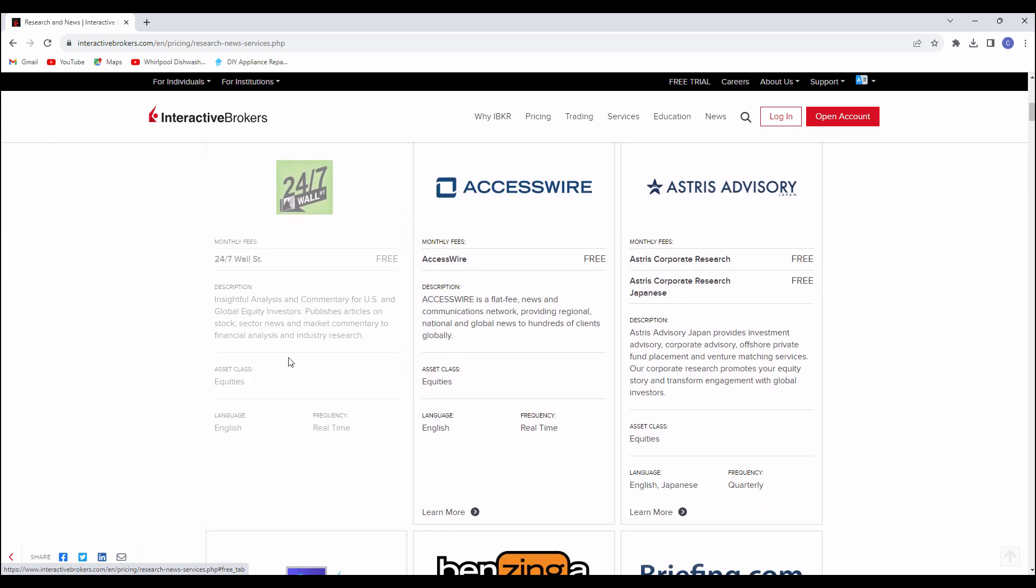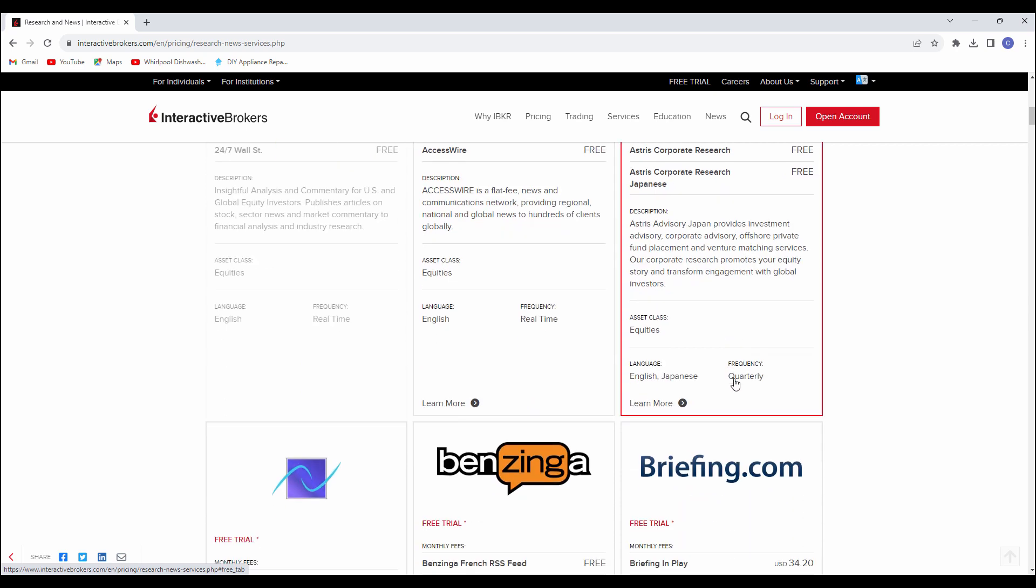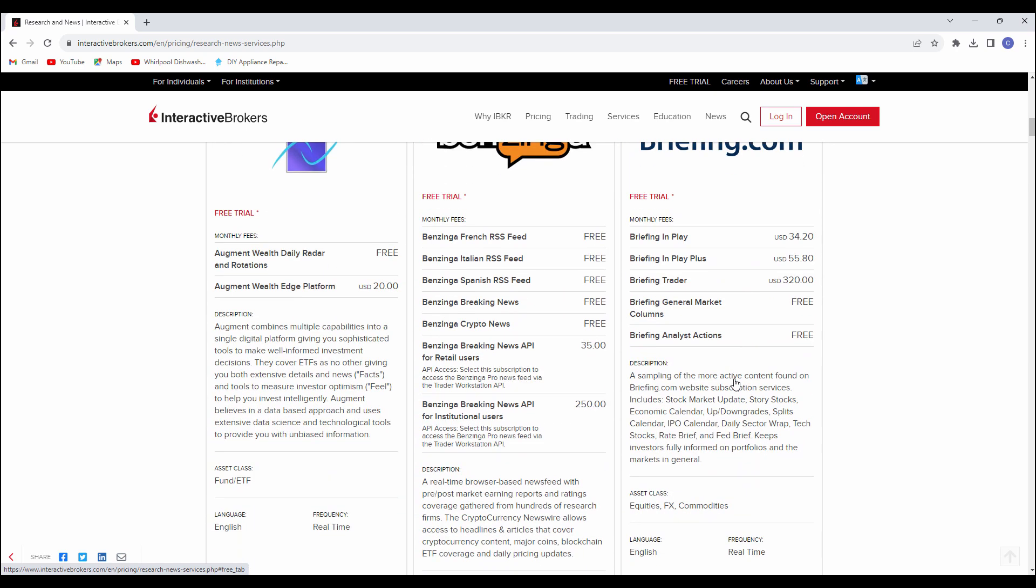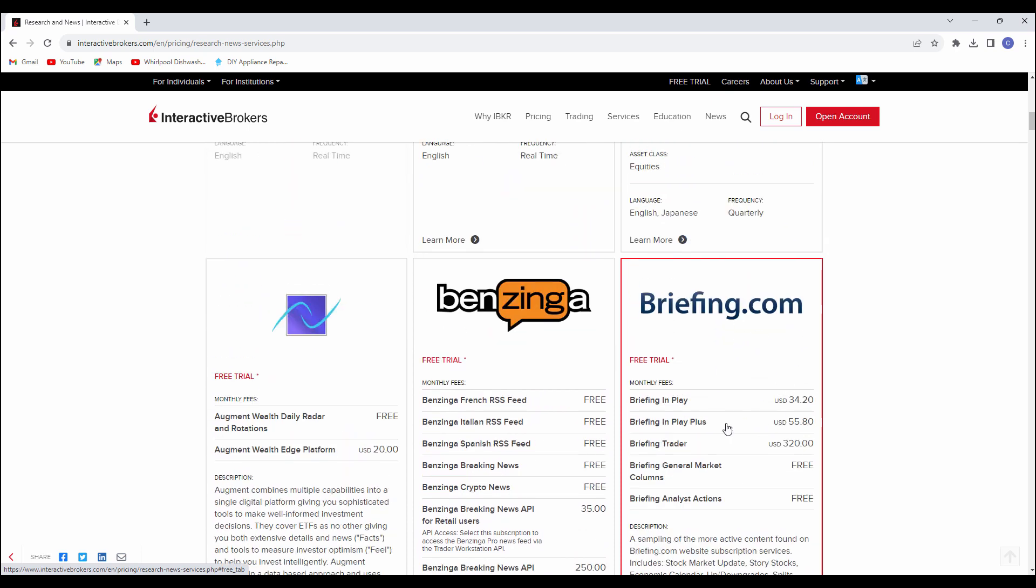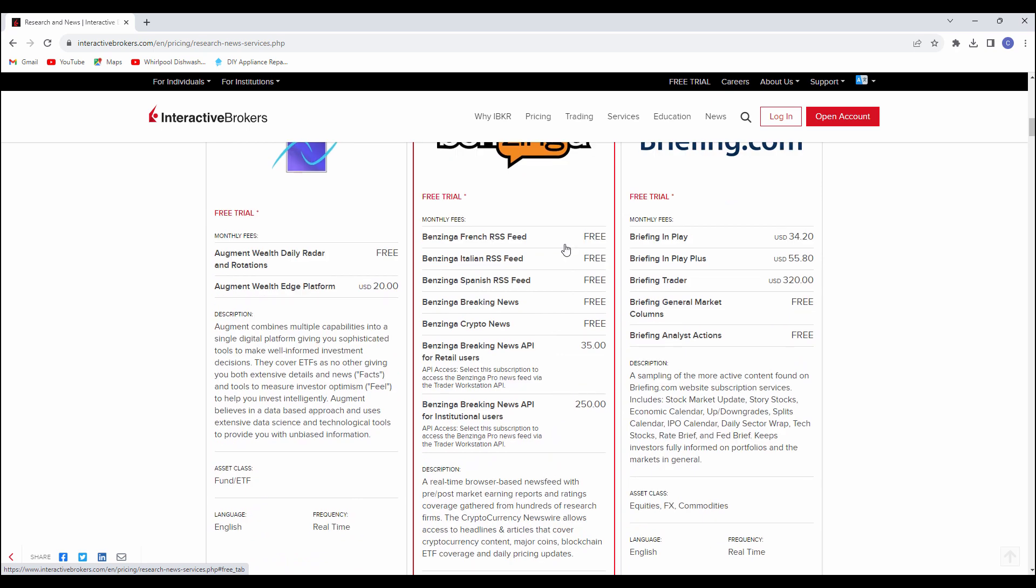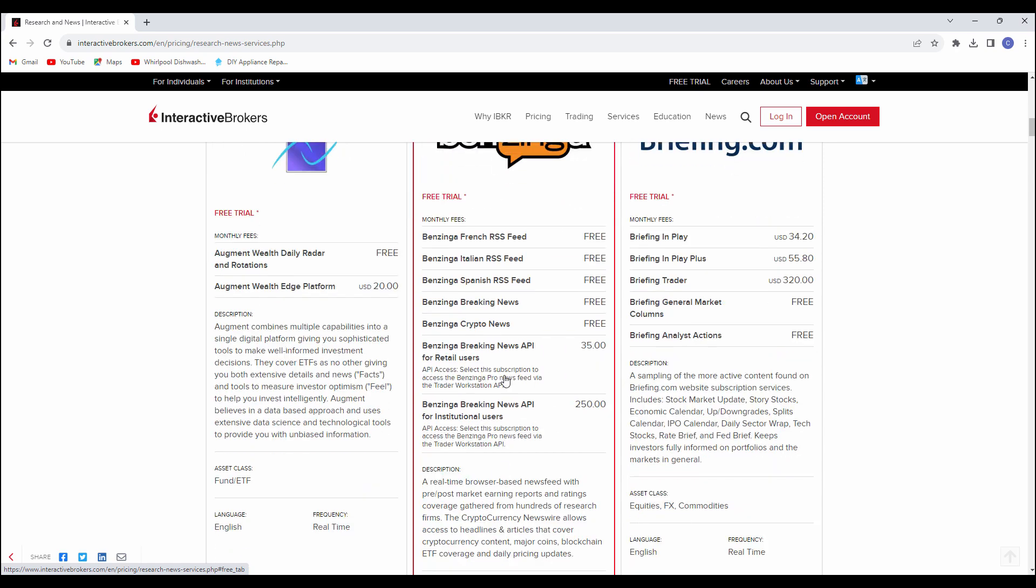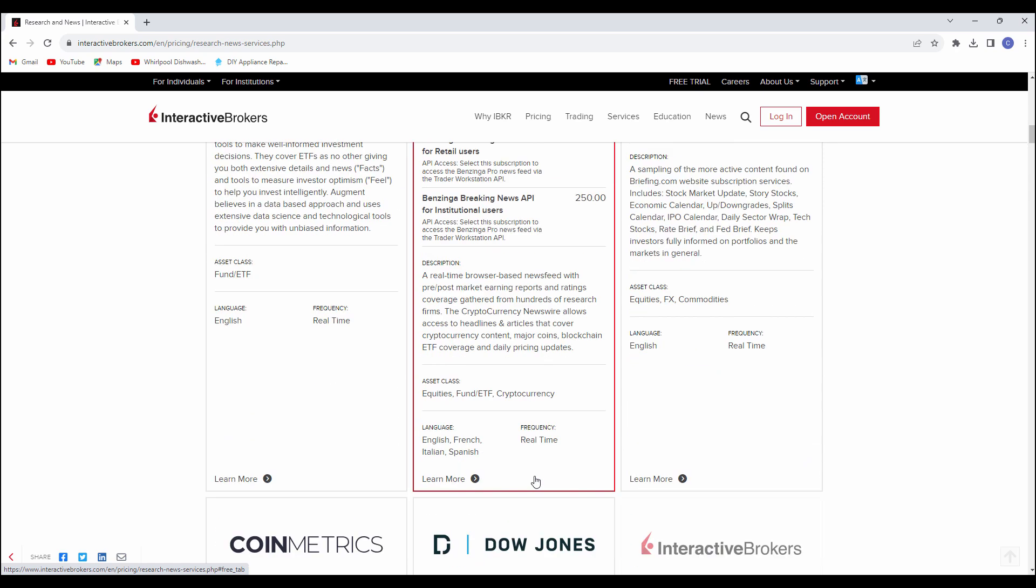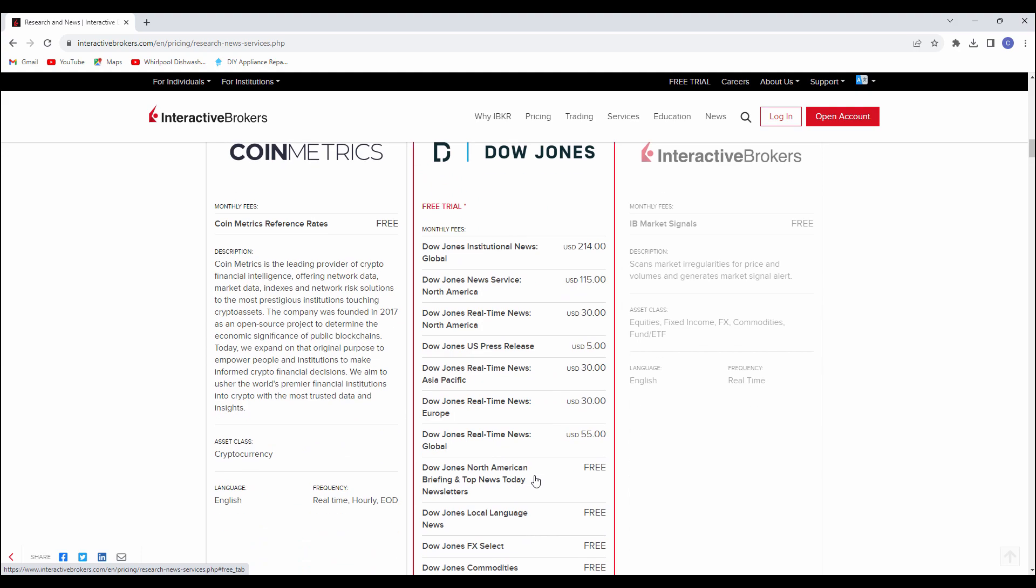You can see there are different things that are offered that you can just click on and sign up for through your Interactive Brokers account. Some of them have some prices here, but they have some free elements so they are still showing up here. You've got to be careful about what you click on. You can get Benzinga or whatever. You can get their breaking news for free. But if you sign up for some of these other things, there may be prices or costs associated with that.